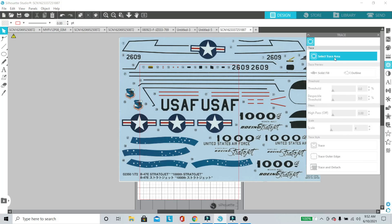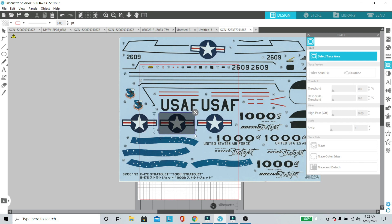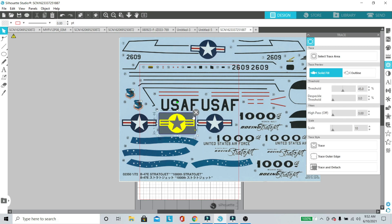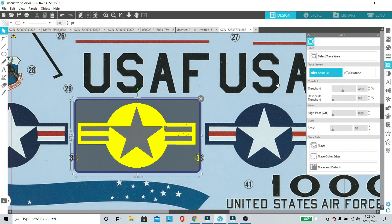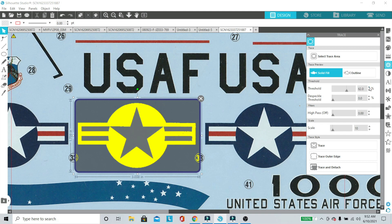I just opened up the Silhouette Studio and I have a jpeg of my decal sheet. We're going to use the trace tool located on the right and drag to select the area of the decal.